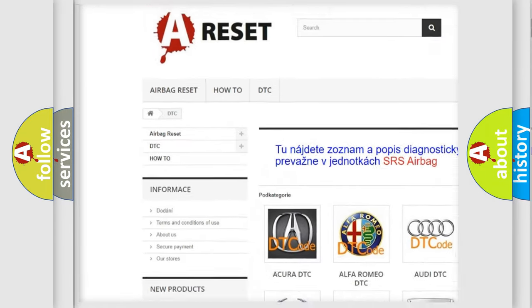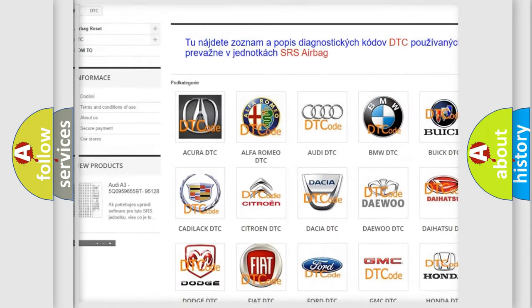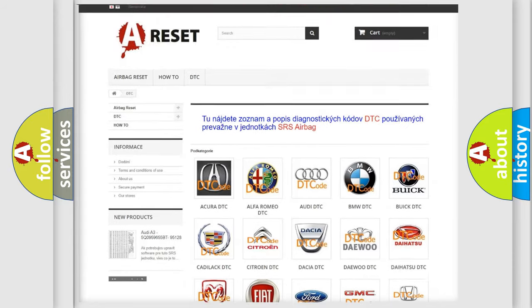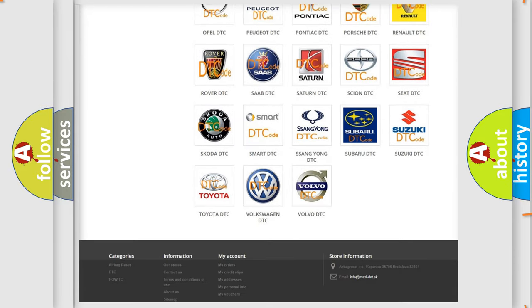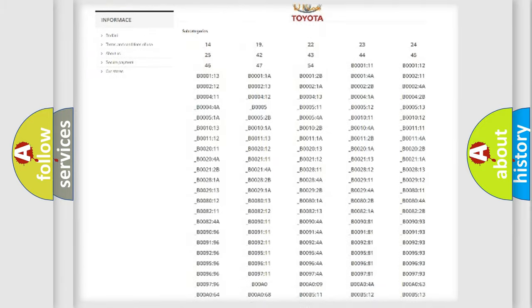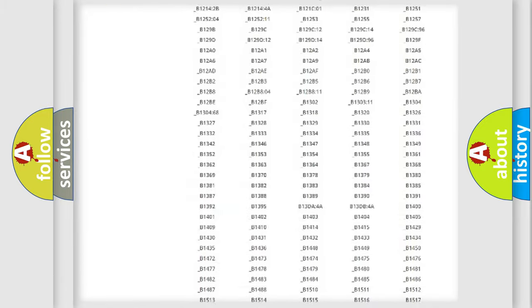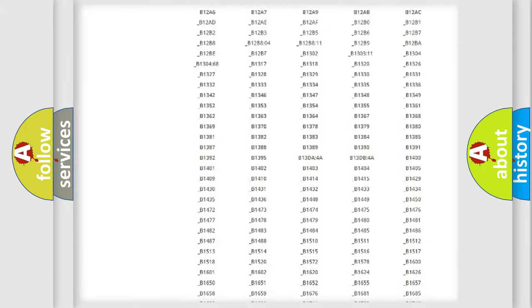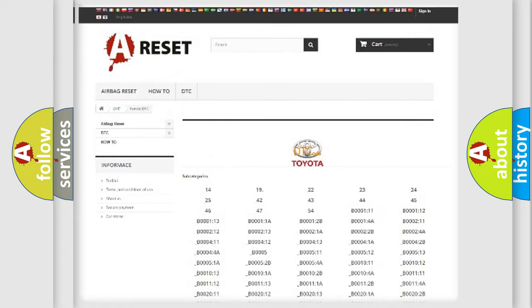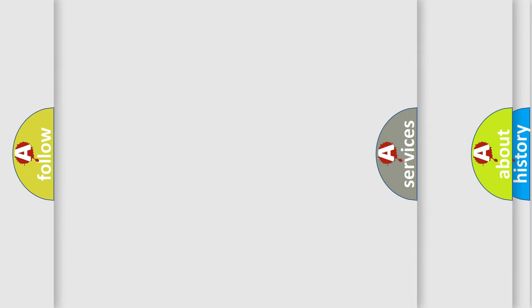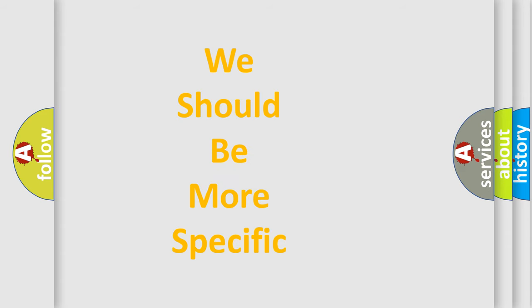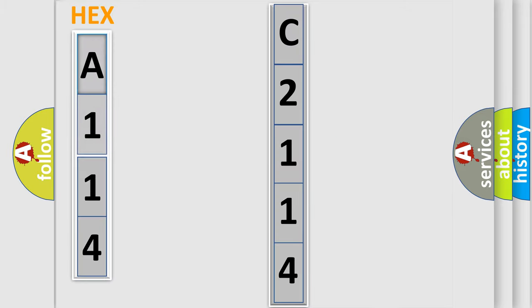Our website airbagreset.sk produces useful videos for you. You do not have to go through the OBD2 protocol anymore to know how to troubleshoot any car breakdown. You will find all the diagnostic codes that can be diagnosed, and also many other useful things. The following demonstration will help you look into the world of software for car control units.